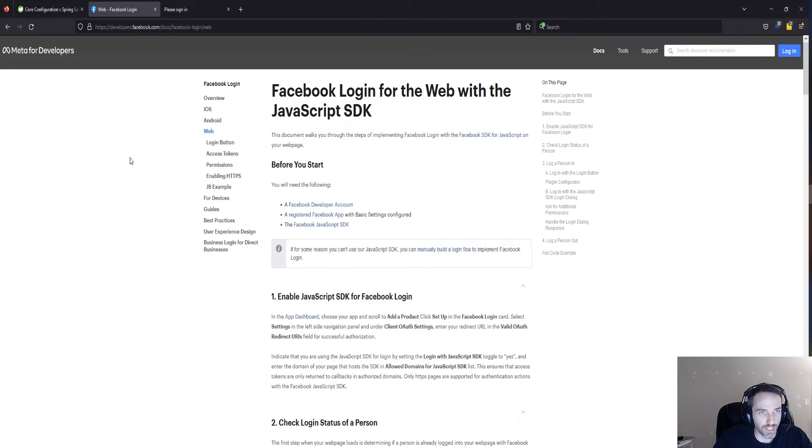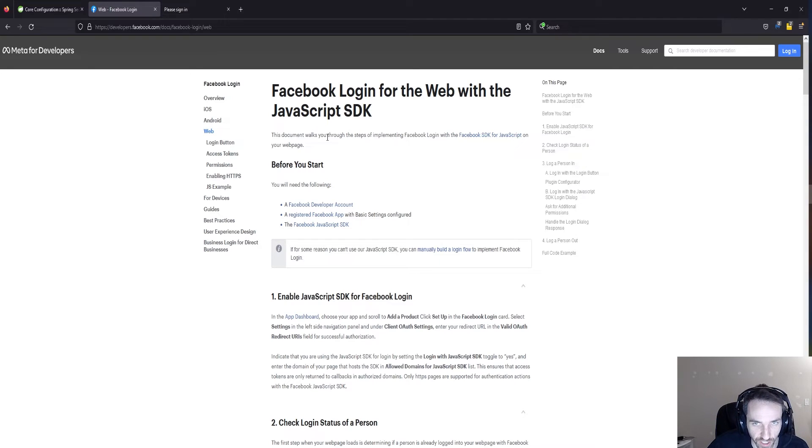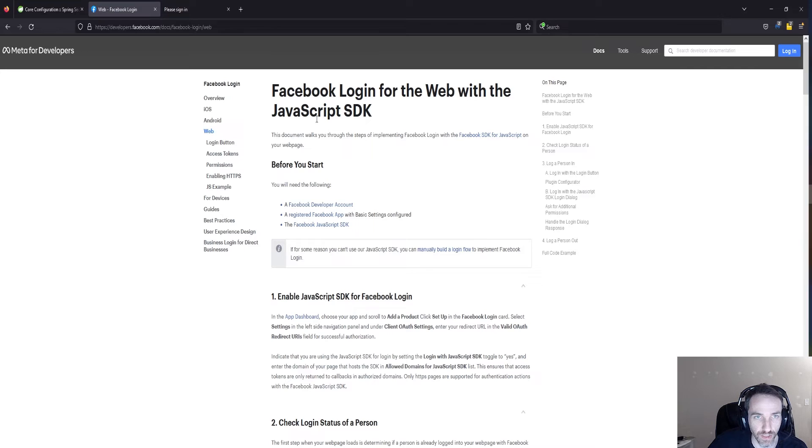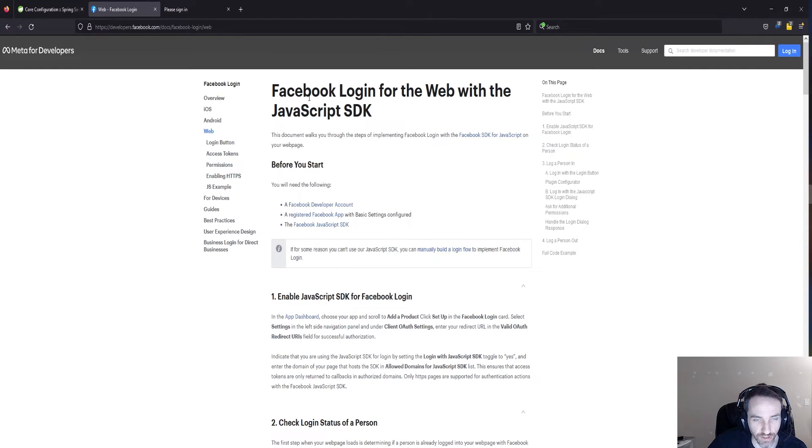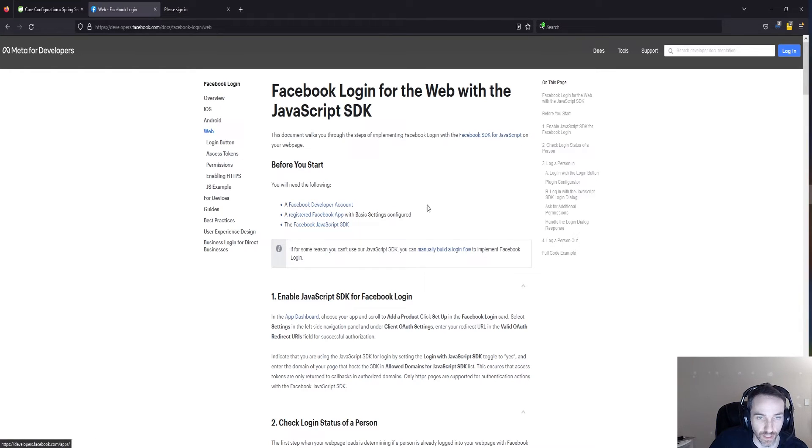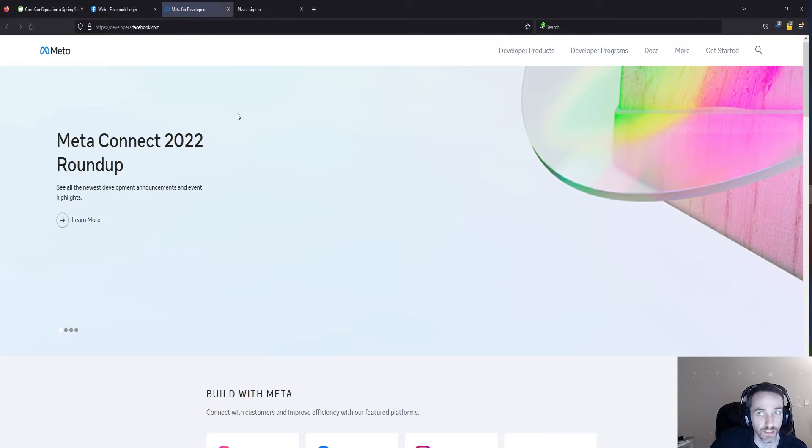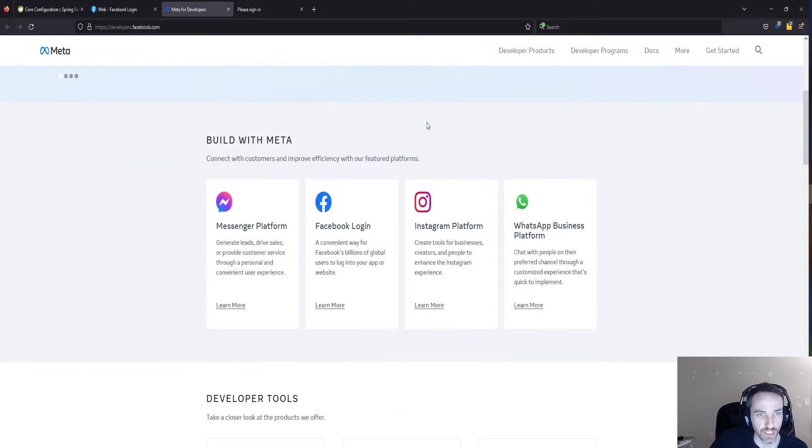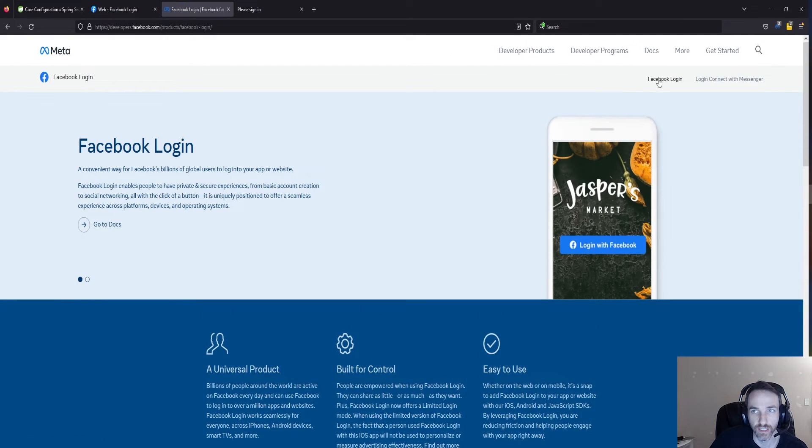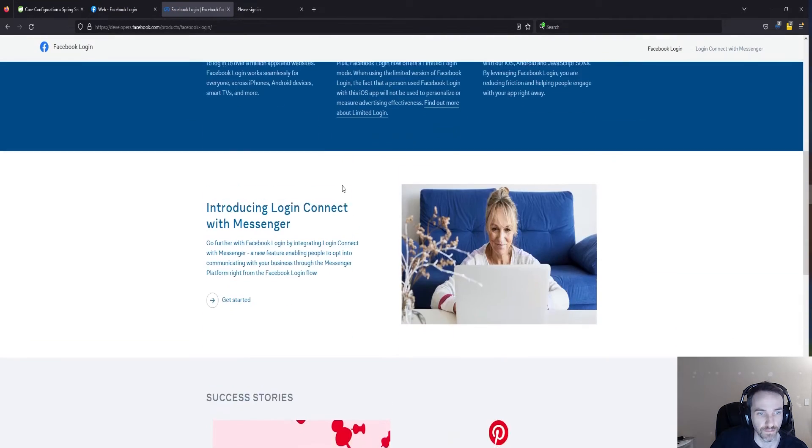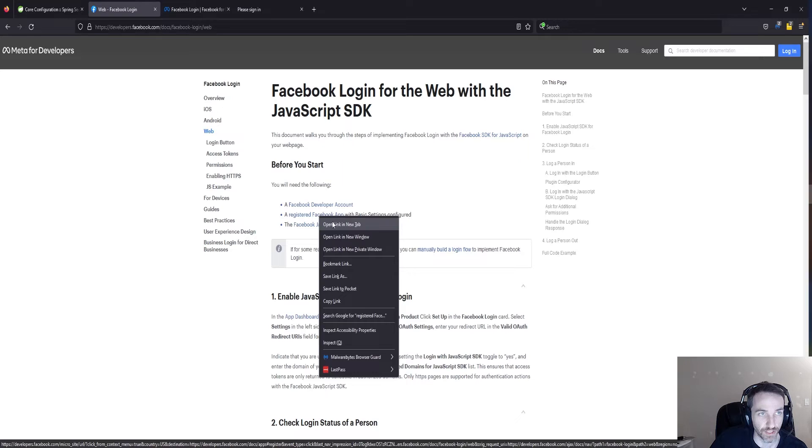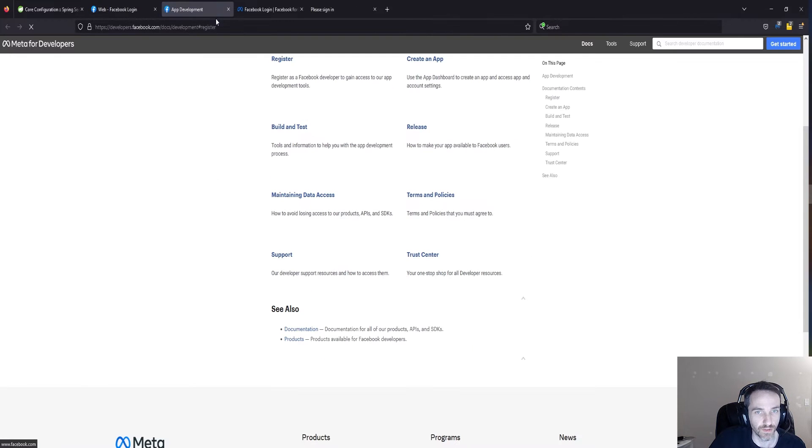Let's go over here. It's going to be the developer section of Facebook. I did already get a little bit closer to where we need to be. Facebook login for web with JavaScript, Facebook developer accounts. We don't necessarily need the JavaScript part because we're using the Spring client dependencies. So we need a Facebook developer account and we need a registered app with basic settings configured. I should already have an account set up here. Yeah, I'm already logged in.